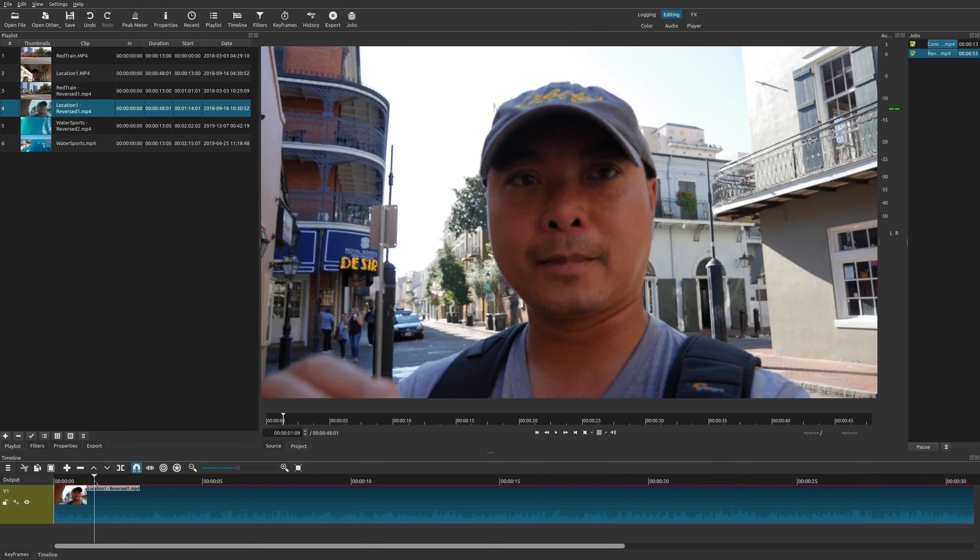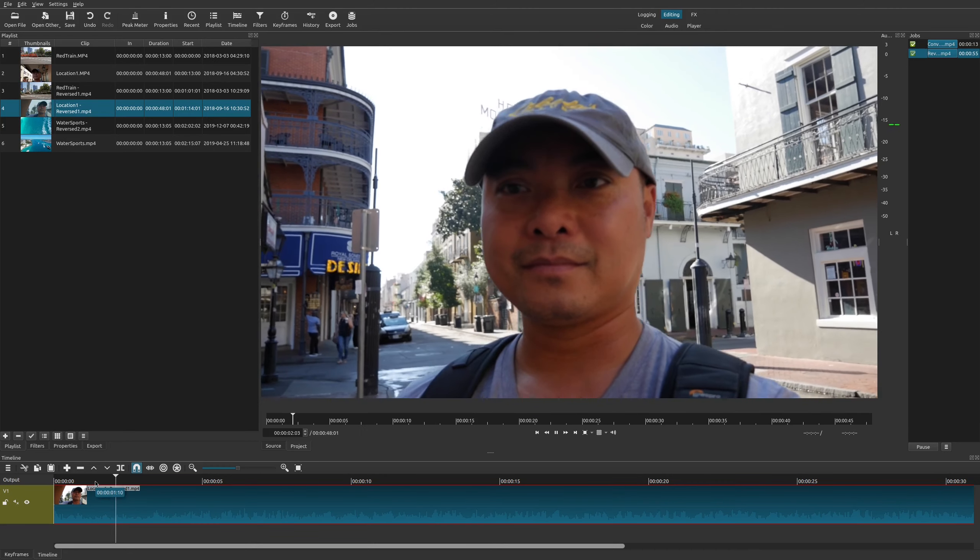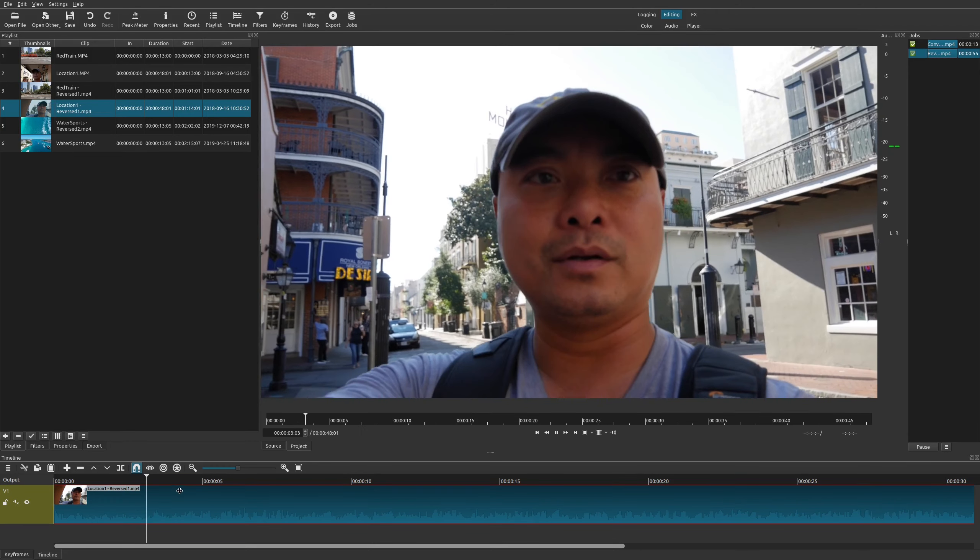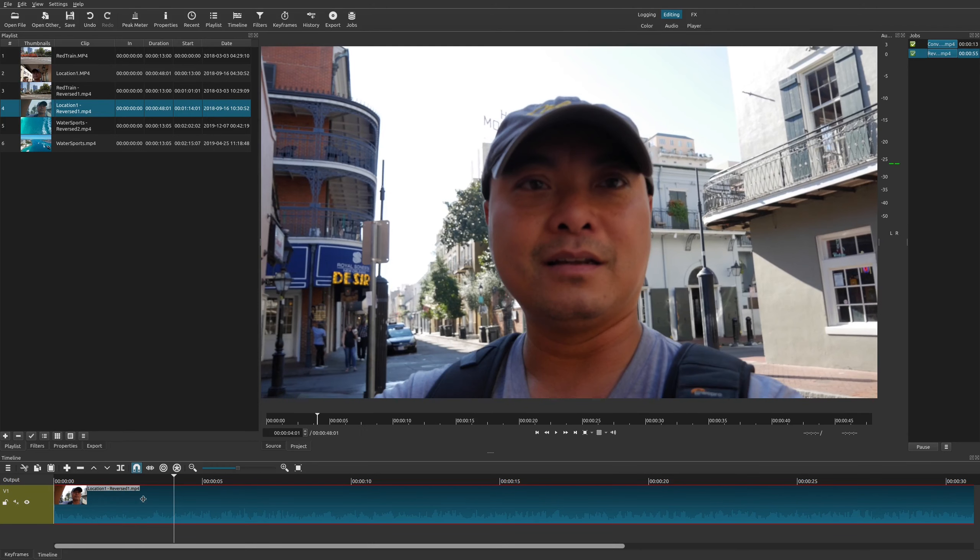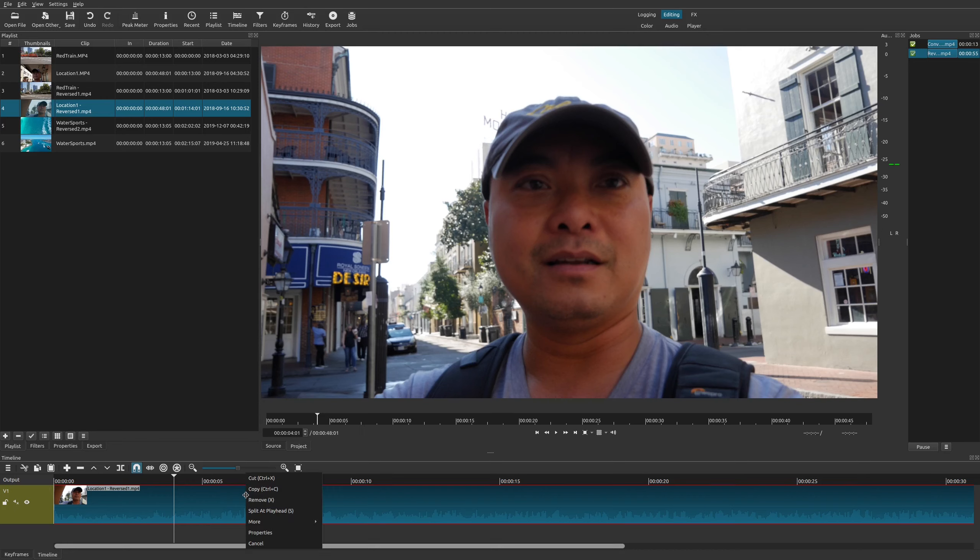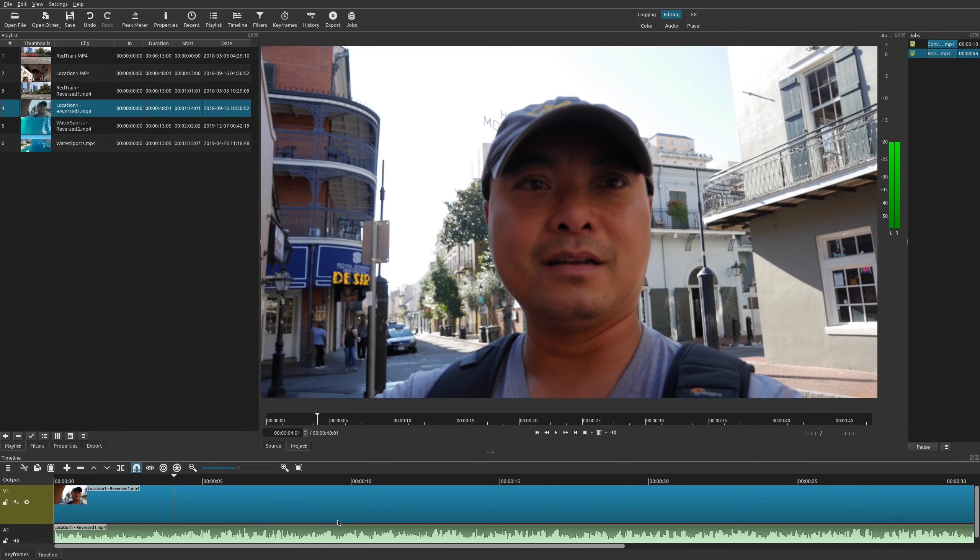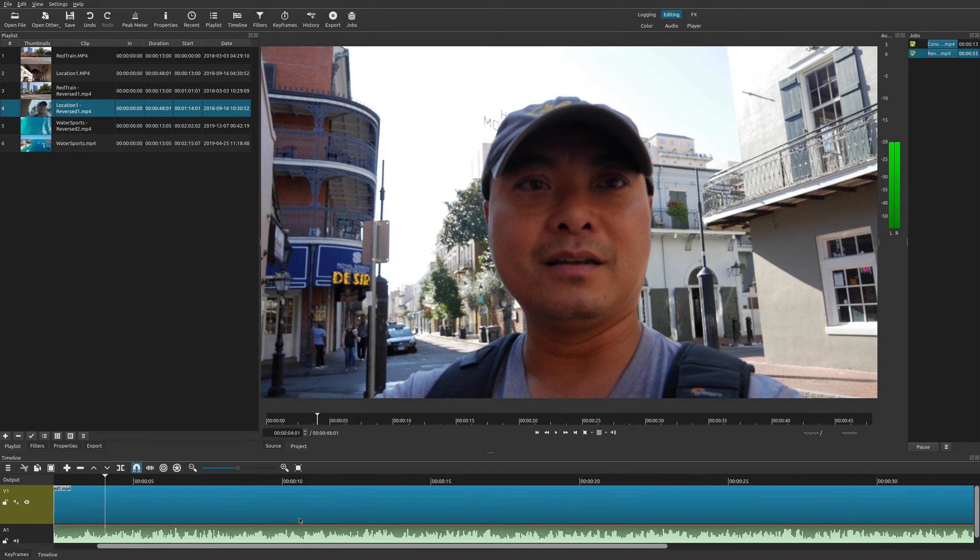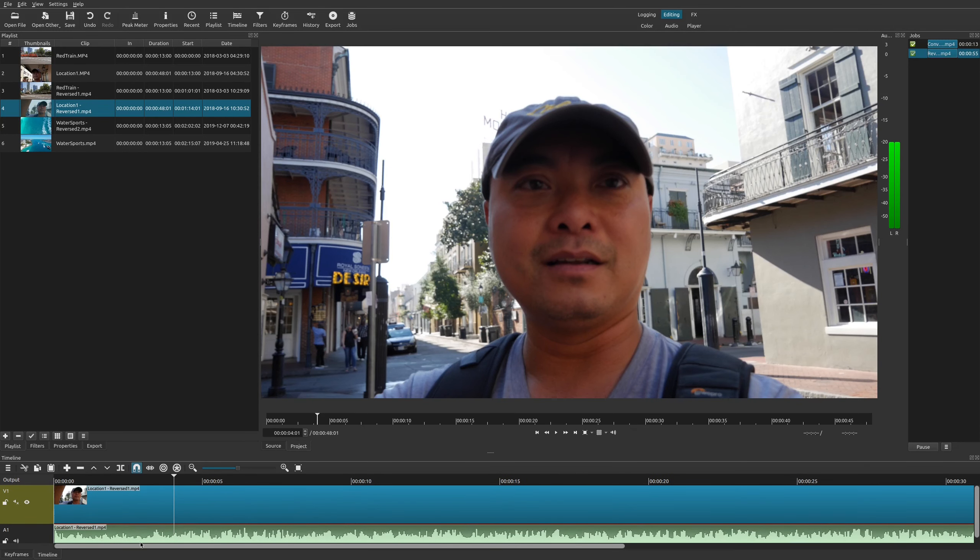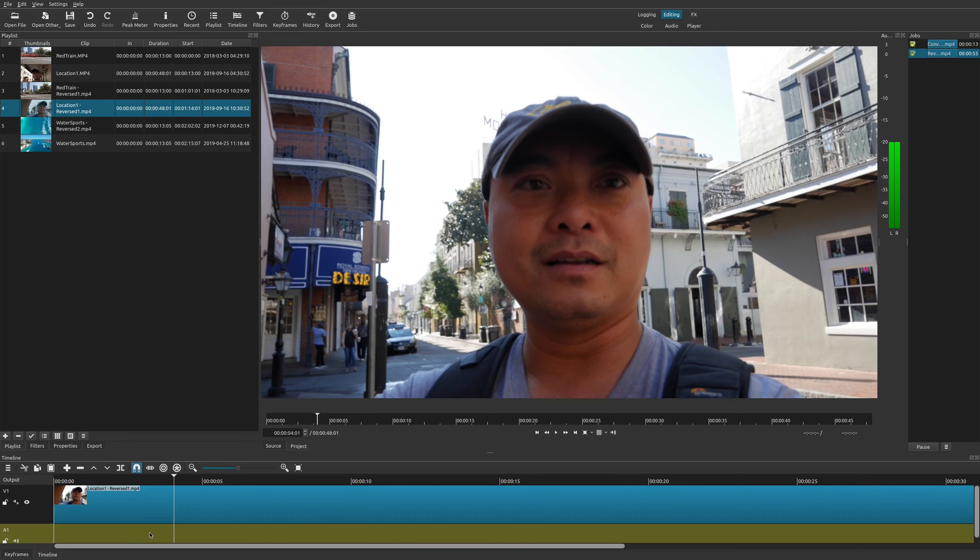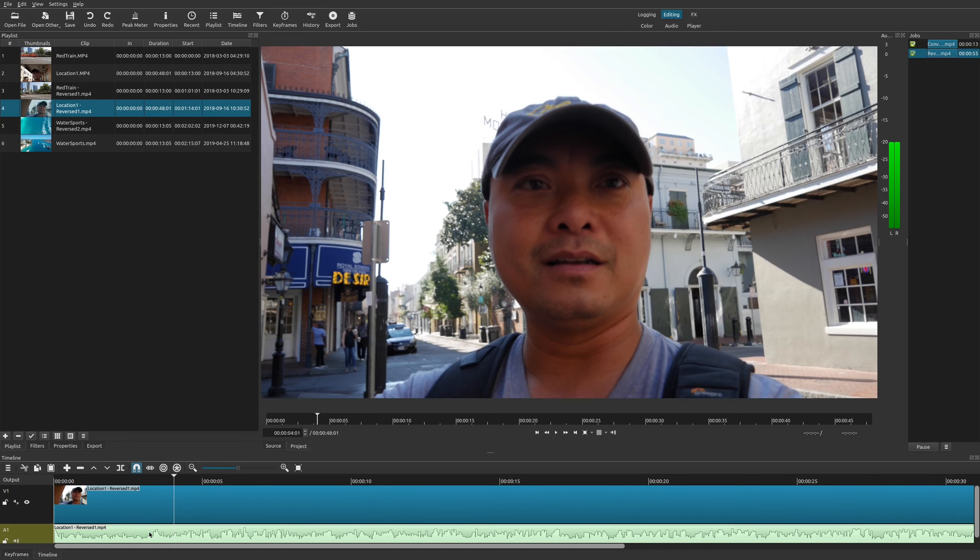So now you could add a different audio to it if you want on a different track, or you could also detach the audio. So select the clip, right click on your mouse, and then you can go here to more and you could detach your audio. So that way the audio is not with the clip at all. So you have many options there, and there's other things you could do as well.